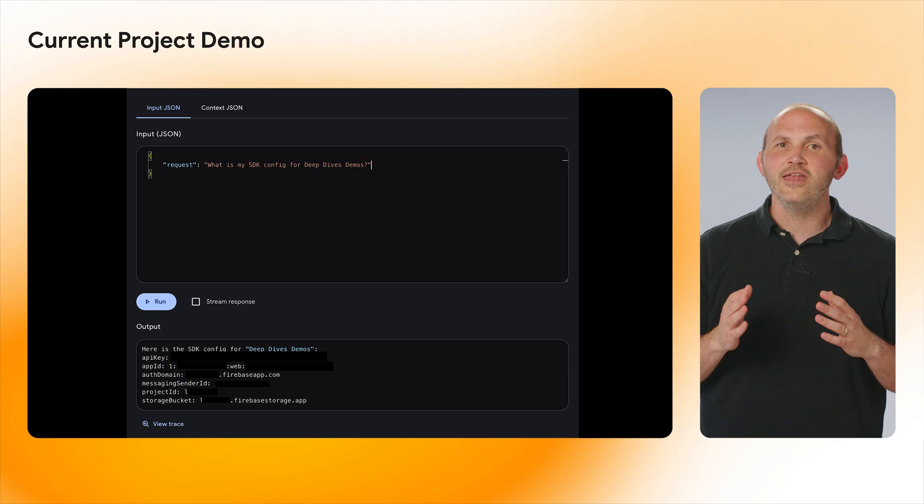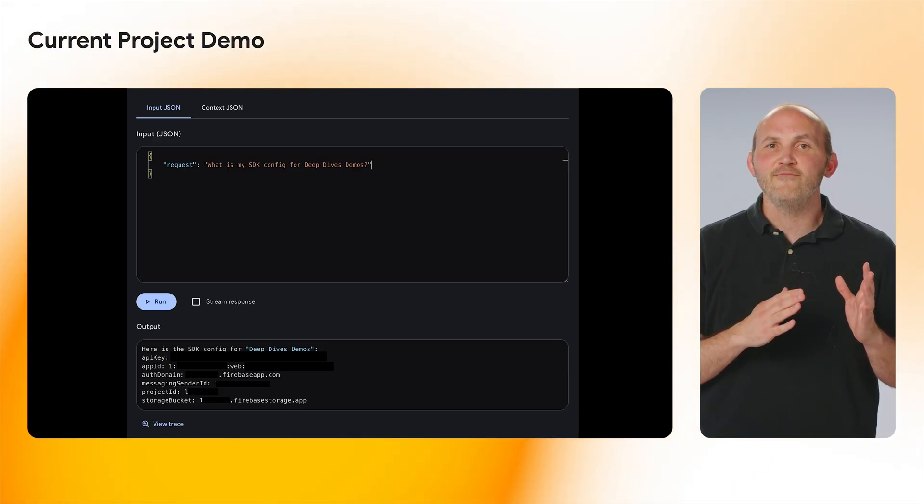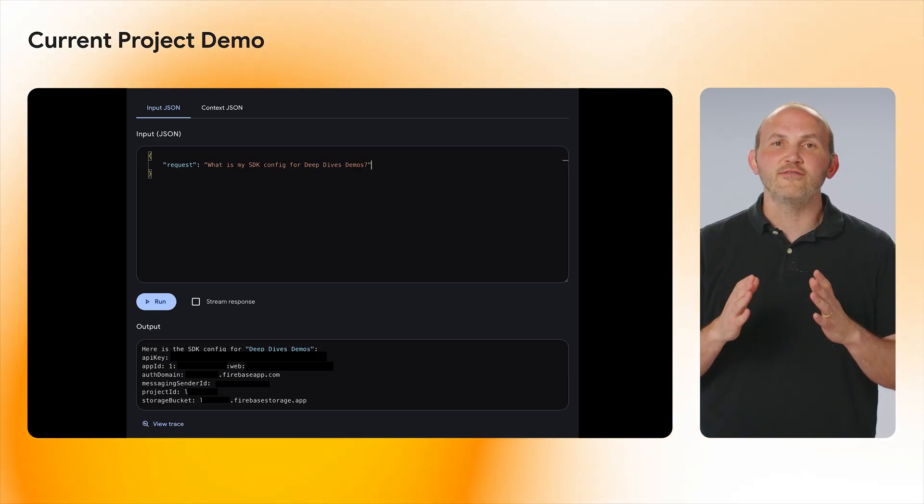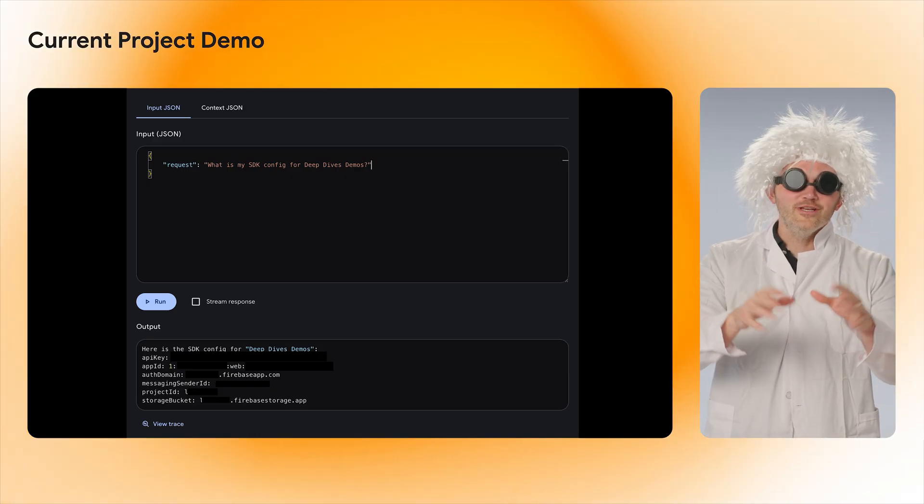Let's start with finding out the current project information. When I created my Firebase project, I forgot to grab the configuration information. So I am going to use the MCP server to send a request asking for my SDK configuration for the Deep Dives Demo app. And just like that, we can see that we get the SDK config from the service. Very cool!